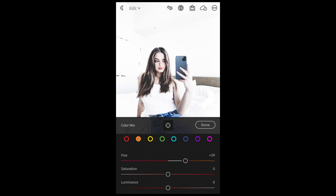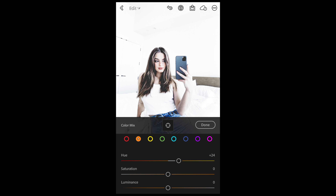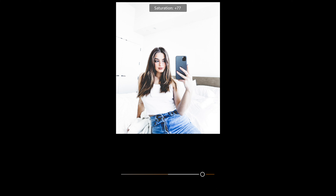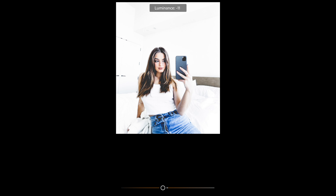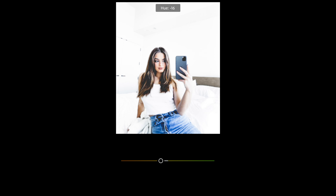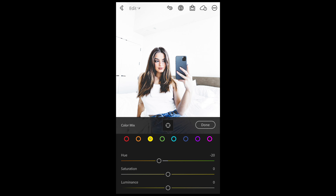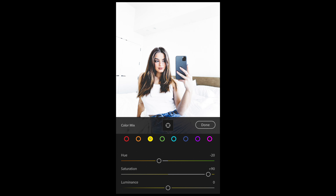For the orange tones, we want to boost the hue to plus 24 and boost the saturation all the way up to plus 88, then pull down the luminance a little bit to around negative 20. Then for the yellow tones, pull down the hue a little bit to around negative 20 and boost up the saturation all the way to plus 89 or 90.